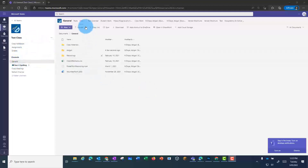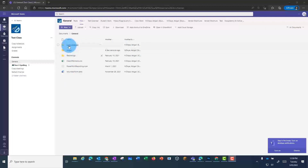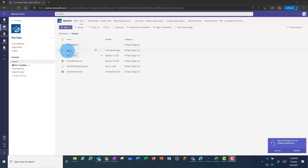In the class team, they need to go to the General Channel and then click on Files. From there, they have the option to open in SharePoint. Before doing this, they need to make sure that they've uploaded any images or media that they want to add to their tour. You can see here I've created a folder called Abigail, where I've already uploaded my resources.